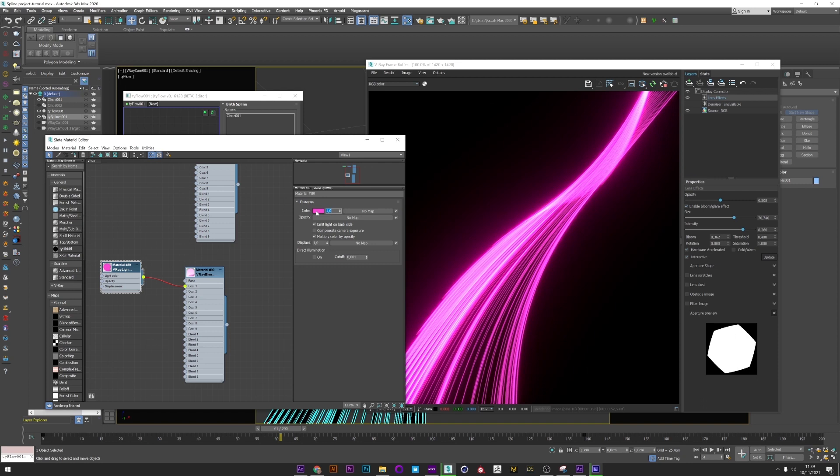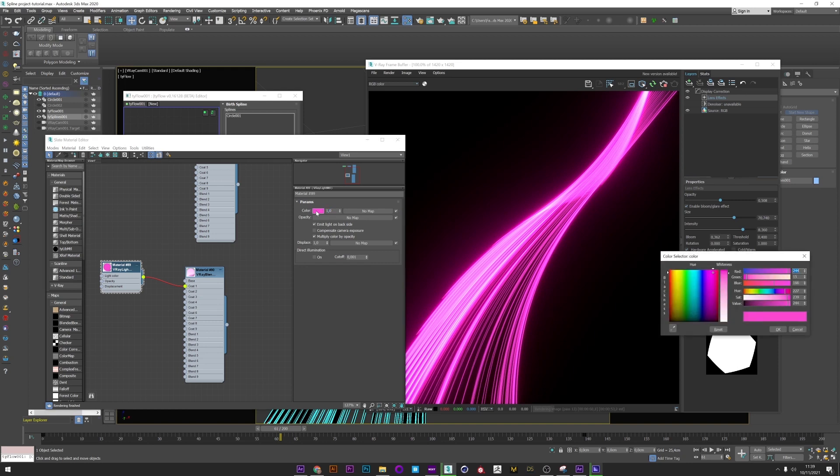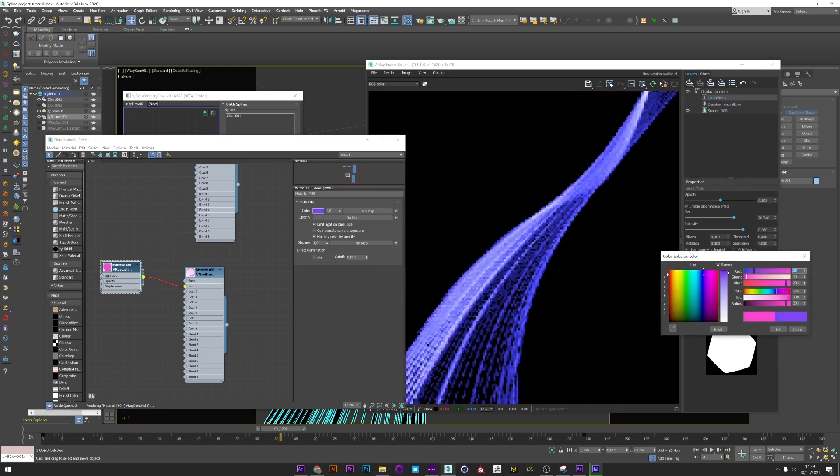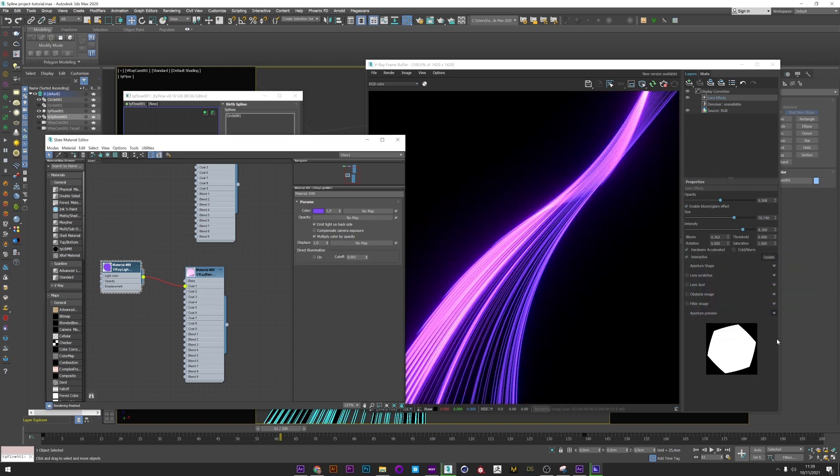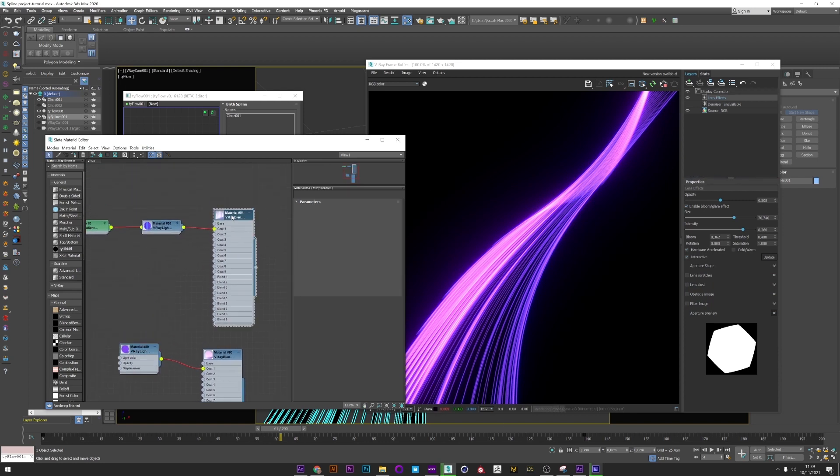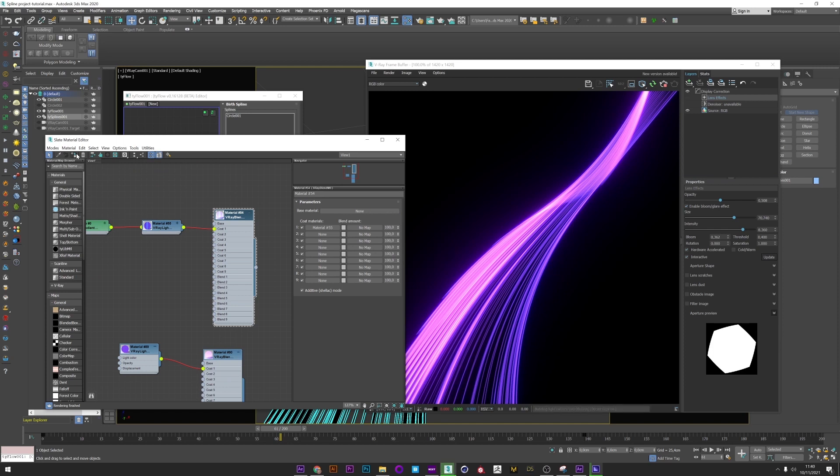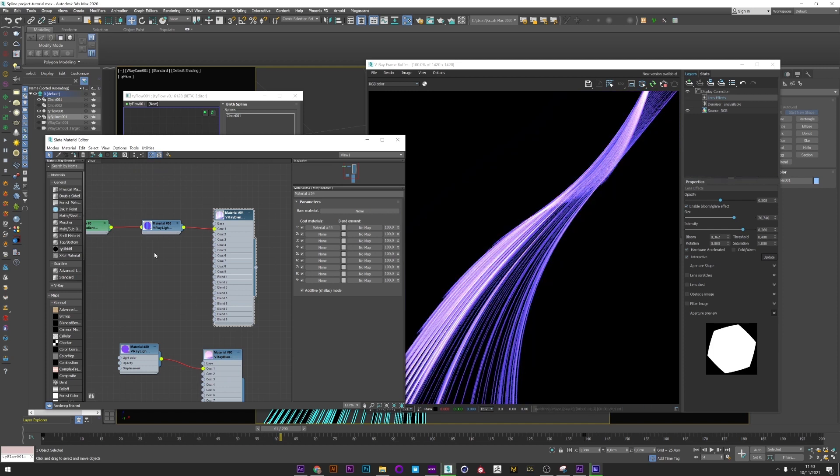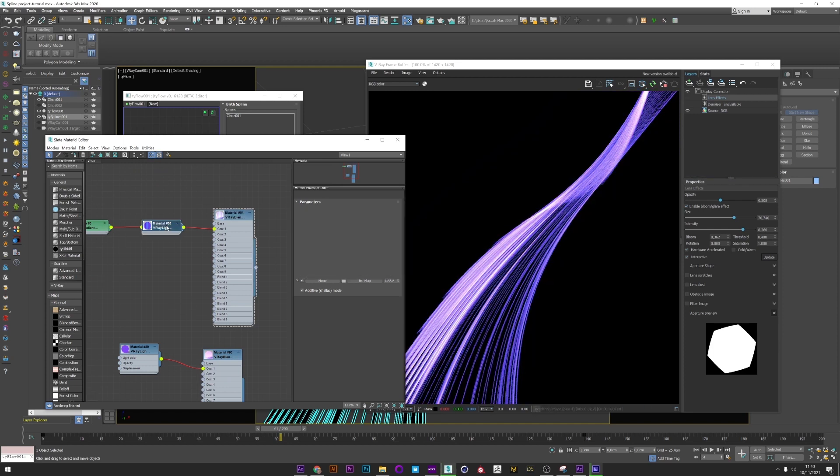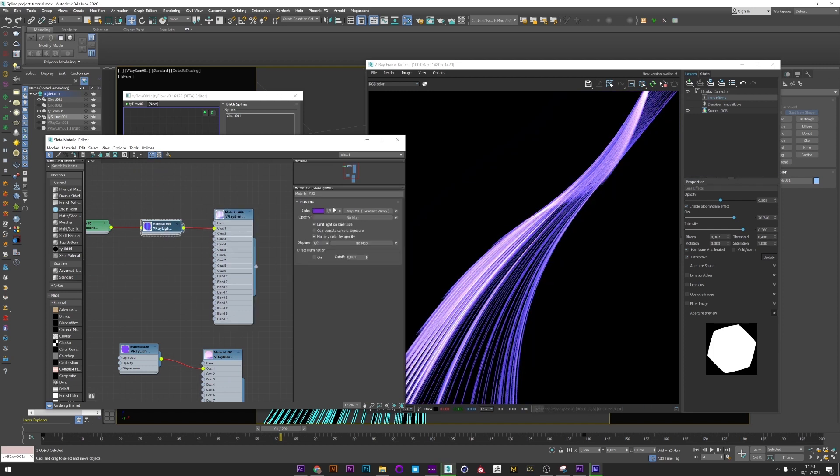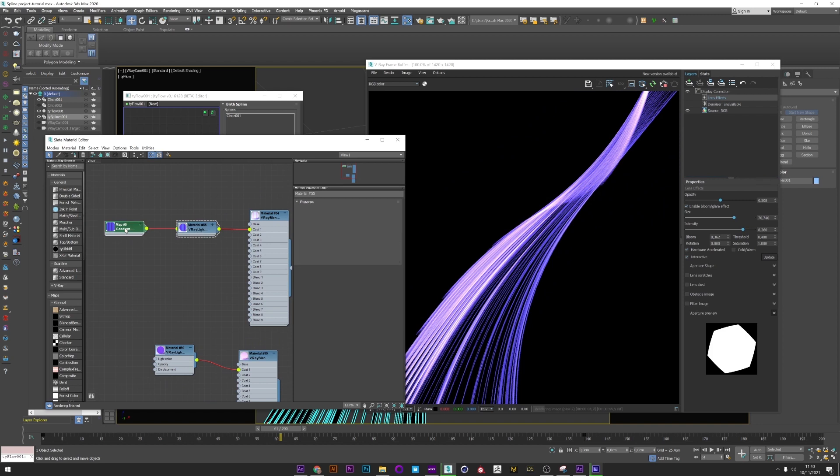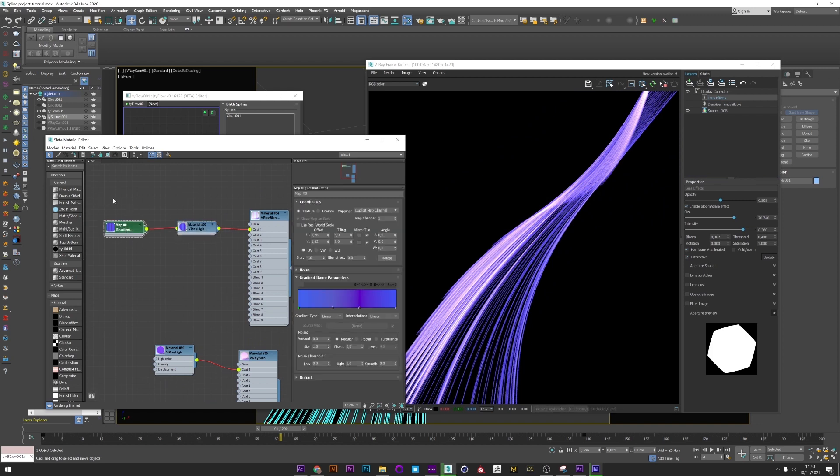So to fix that, I'm going to create a VRay Blend Material and link my VRay Light to this material, not to the Base but to the Coat. I can now just apply this material to my Ty Spline and activate Additive.